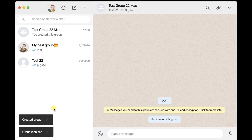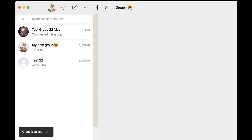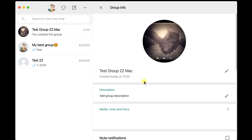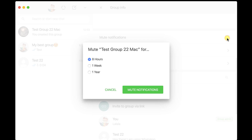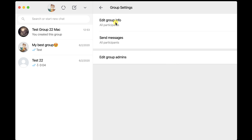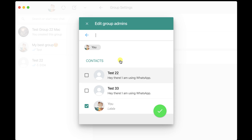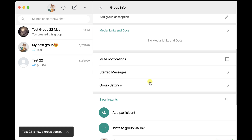In the group, you have different possibilities. You can make video or audio calls with group members. Click the group's name from the top to get group info, where you can edit the name and picture. You can mute notifications for a specific time, add participants, or invite members via link. In group settings, you can set who can send messages and edit group info — for example, allowing only admins to edit the group or send messages. You can also manage group admins. At the bottom, you have the option to exit the group.